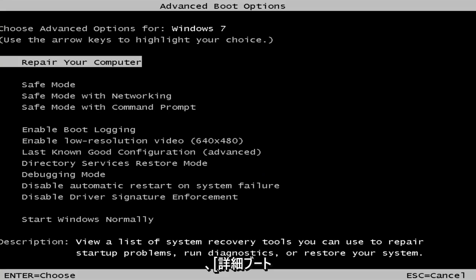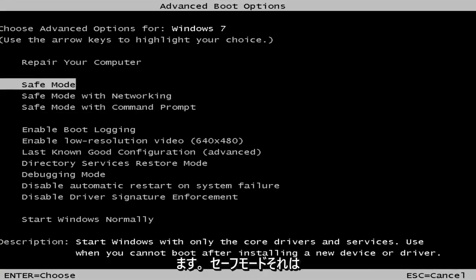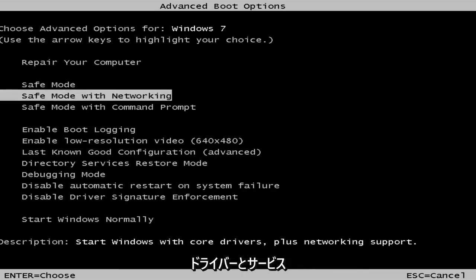Okay, so now underneath the advanced boot options, we're about 90% of the way there. You want to use your arrow keys on your keyboard to go down to the three safe mode options here. First safe mode, it's classic safe mode, pretty basic core drivers and services.